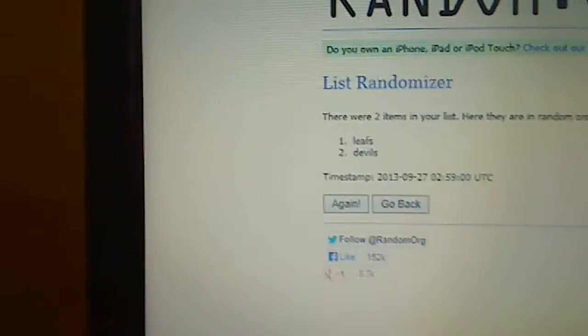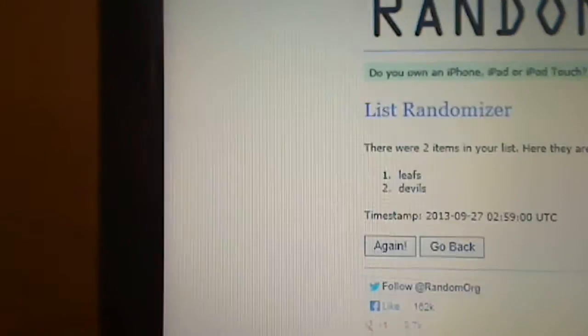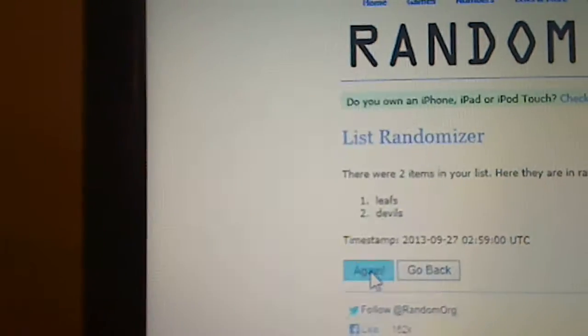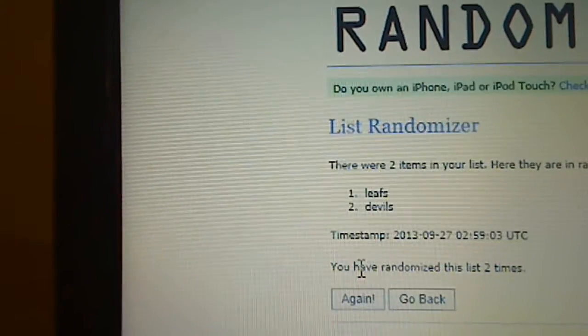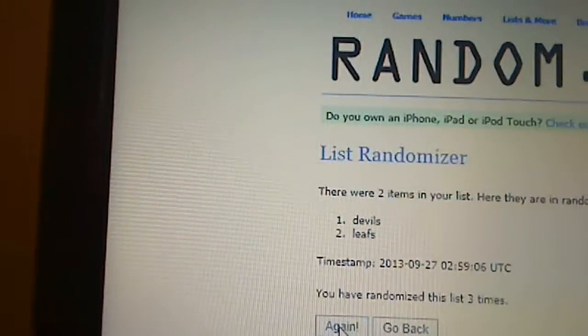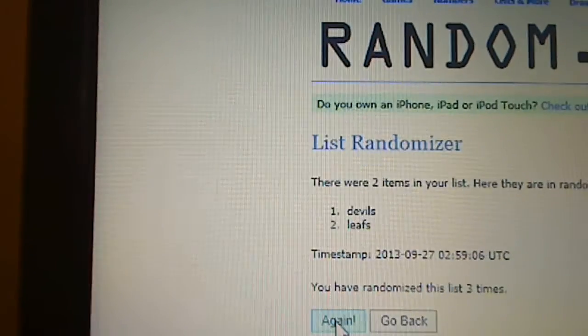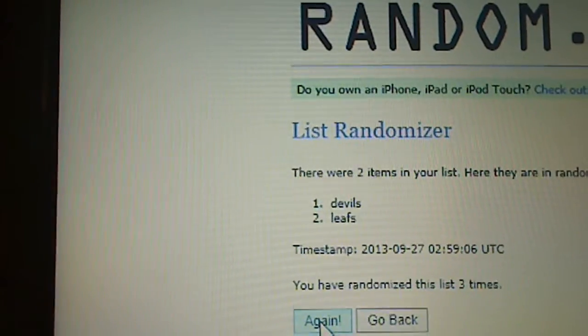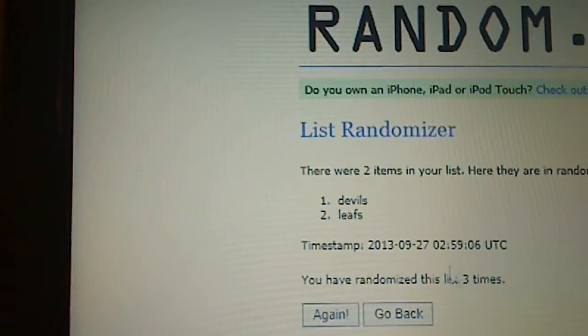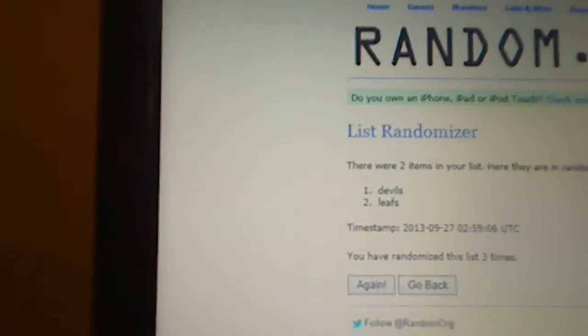Here's once, Leafs on top. Twice, Leafs are on top. Three times, the Devils are on top, so that card goes New Jersey. Thanks again everybody for joining.